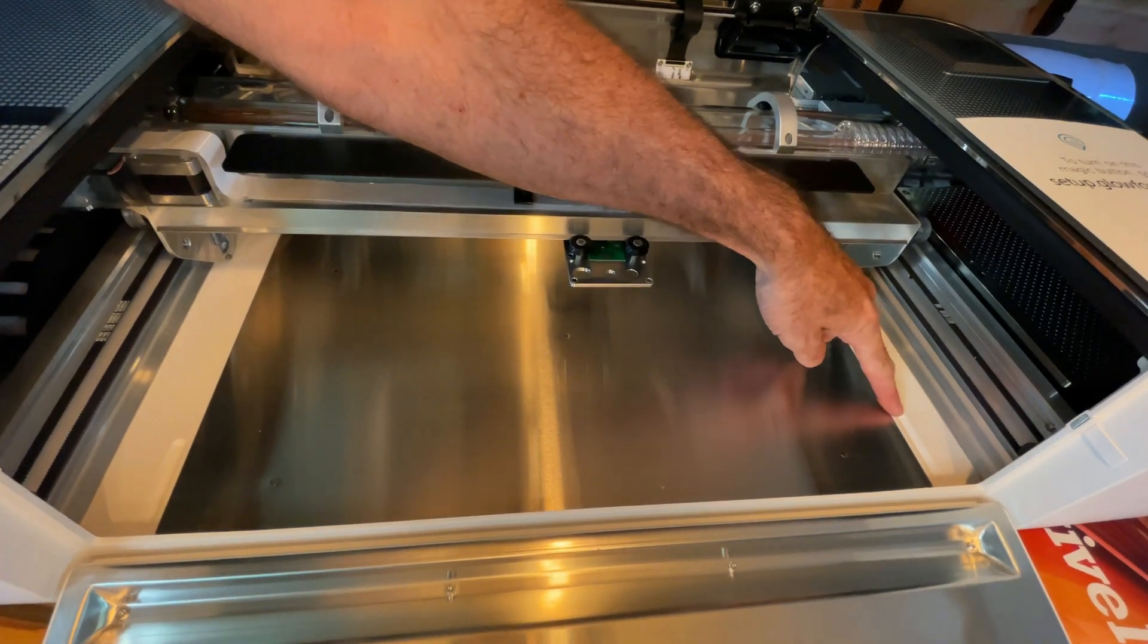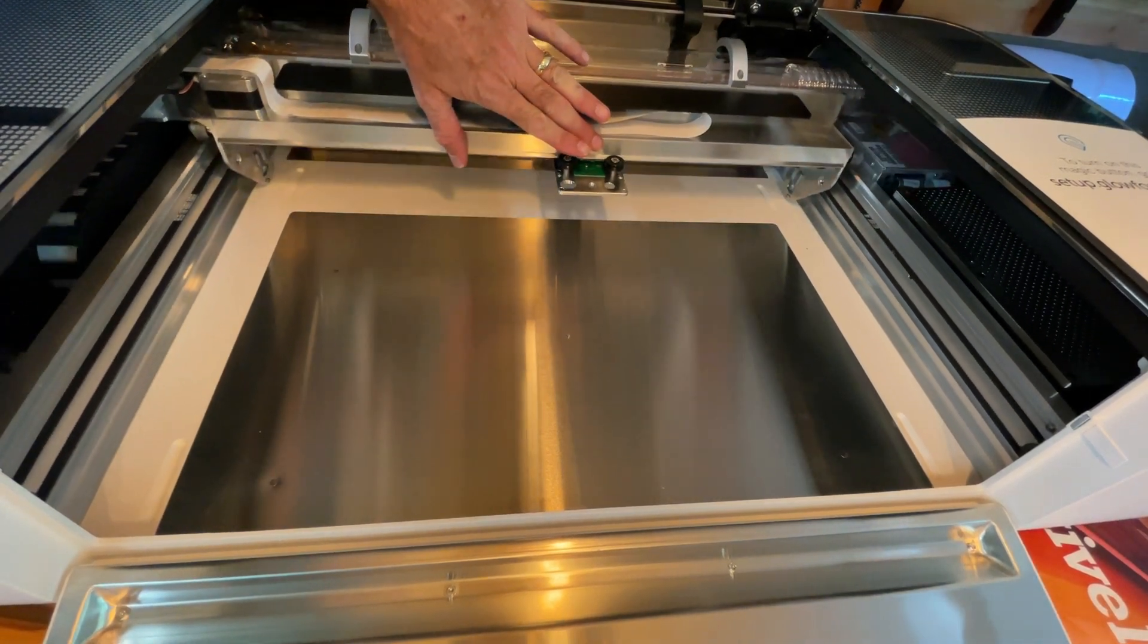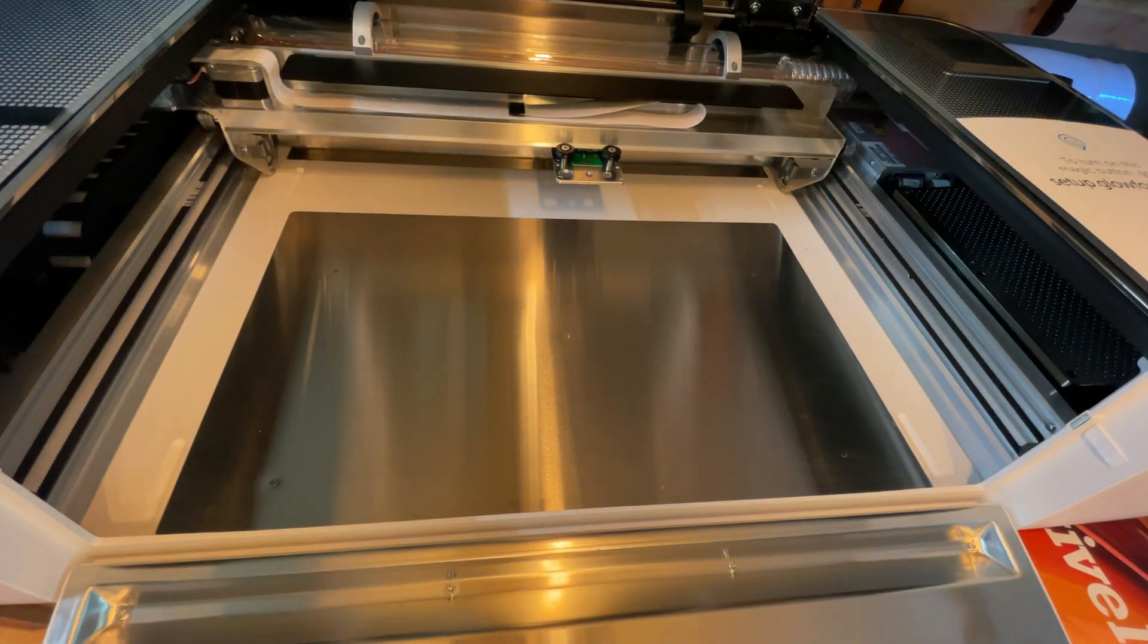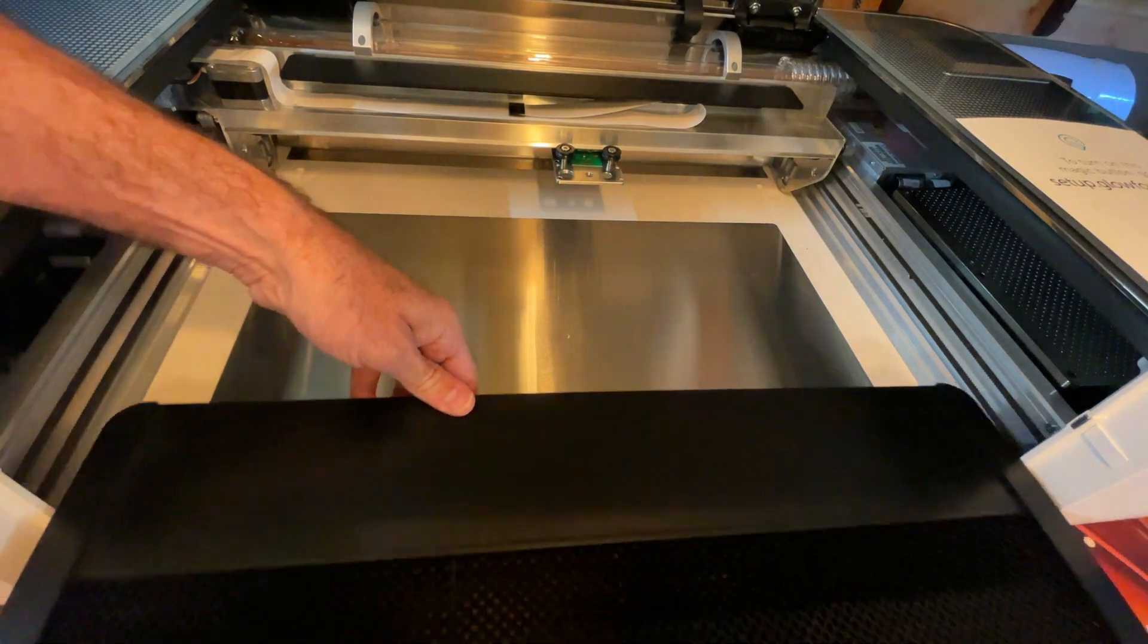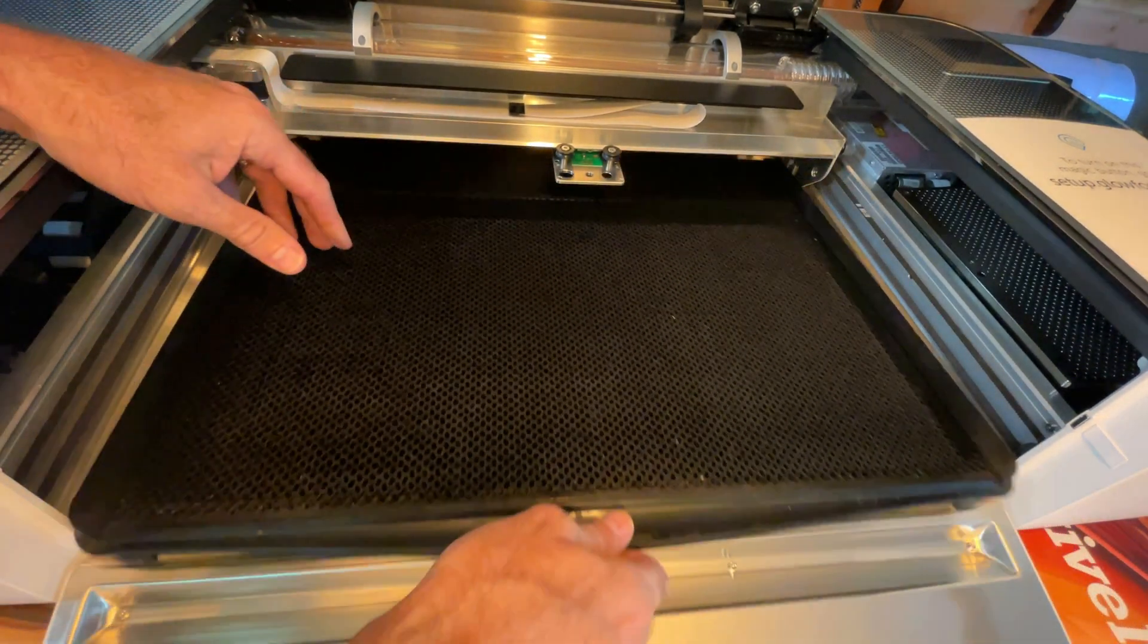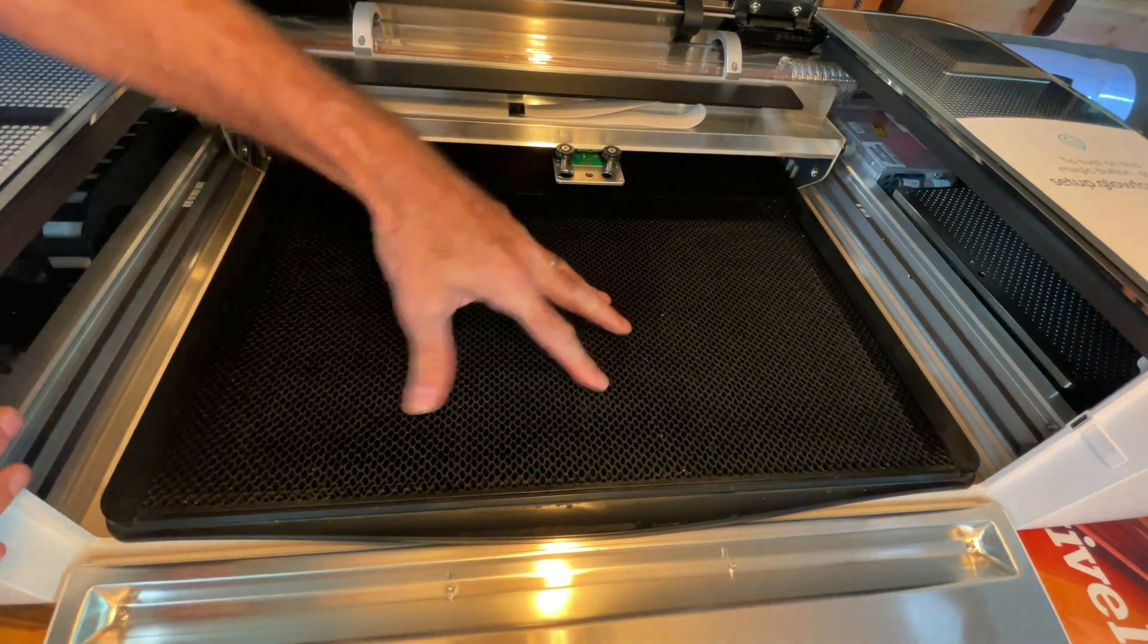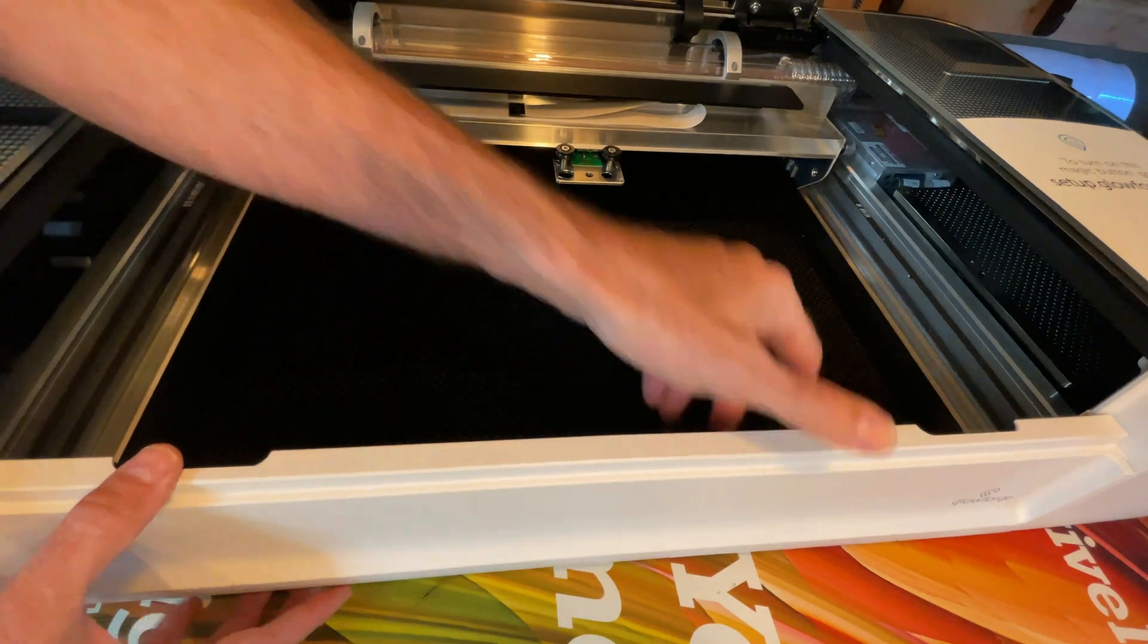Now we're going to get ready to put in the crumb tray. I want you to notice that there are four indentions on the bottom of the Glowforge - those are where the feet of your crumb tray sit when it's inserted properly. Make sure that you've opened the front door completely and then gently move your crumb tray all the way in and make sure that the four feet are sitting firmly in those four slots. Once you've seated the tray you can close the front door.